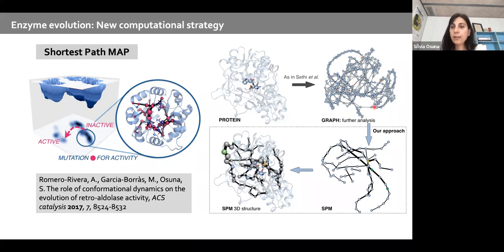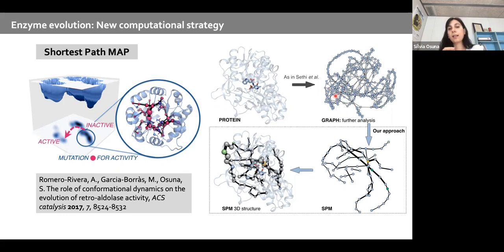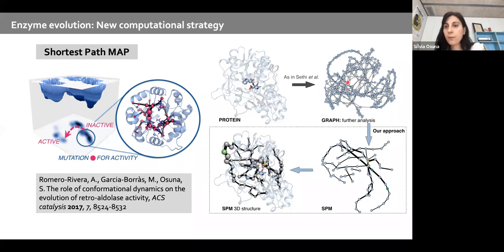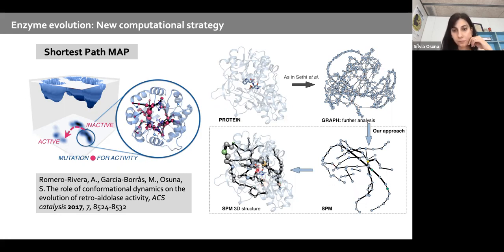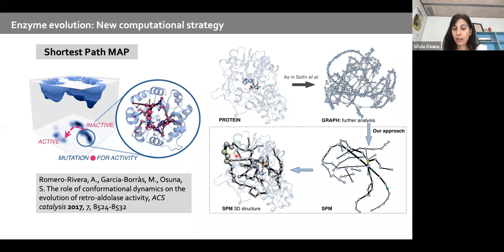This strategy has been used for studying allosteric systems, where people typically find communities within the complex graph. Instead, we are more interested in positions — specifically, we try to find the shortest path that is most correlated, which we call the Shortest Path Map (SPM). The SPM can be plotted back into the 3D structure to visualize connections between the active site and positions far away, potentially detecting conformationally relevant distal positions that impact active site residues.